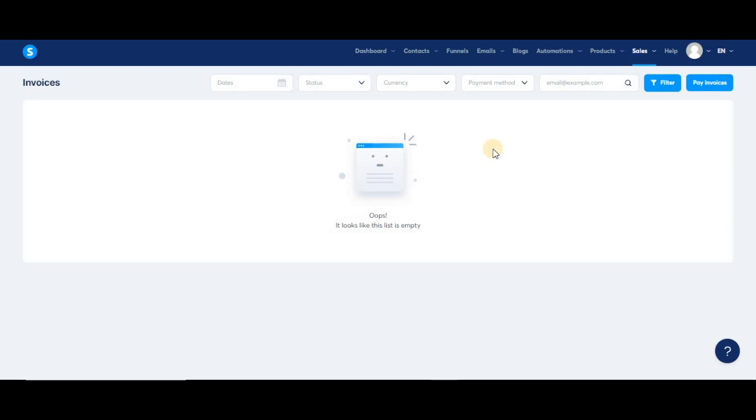Right now, they can choose to get paid with PayPal or via wire transfer. Keep in mind that if they choose a wire transfer, they can choose any international bank in order to get paid.